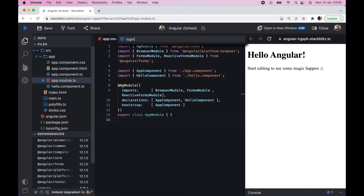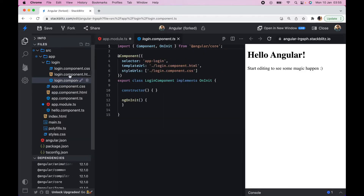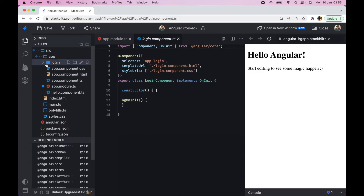I'm going to call it 'login'. This login component is going to be our child component. The idea is we want to be able to call this login component anywhere in our Angular application — for example, if we have two different dashboards requiring login, we use one reusable form instead of building another login component.